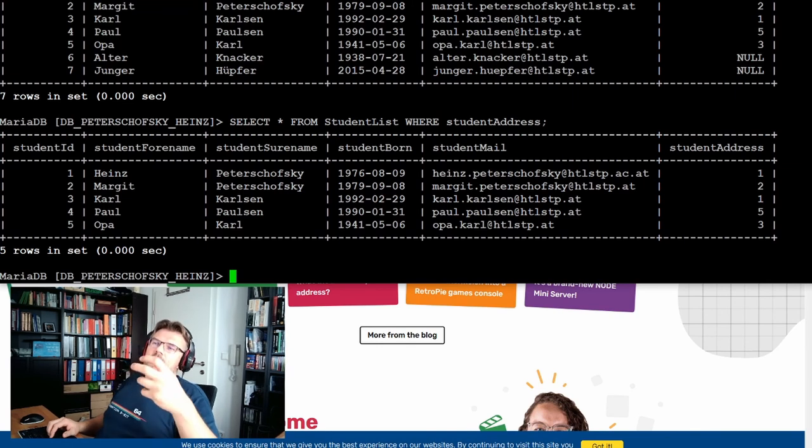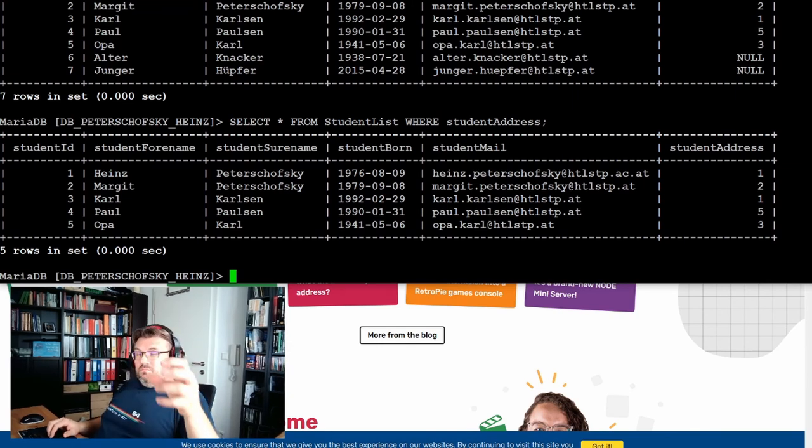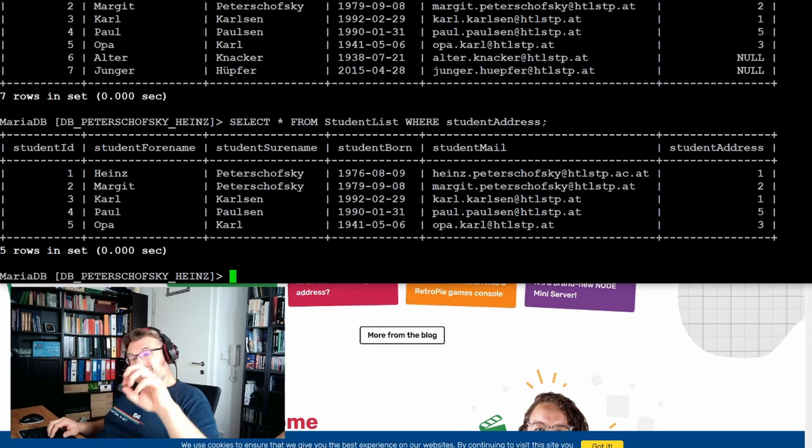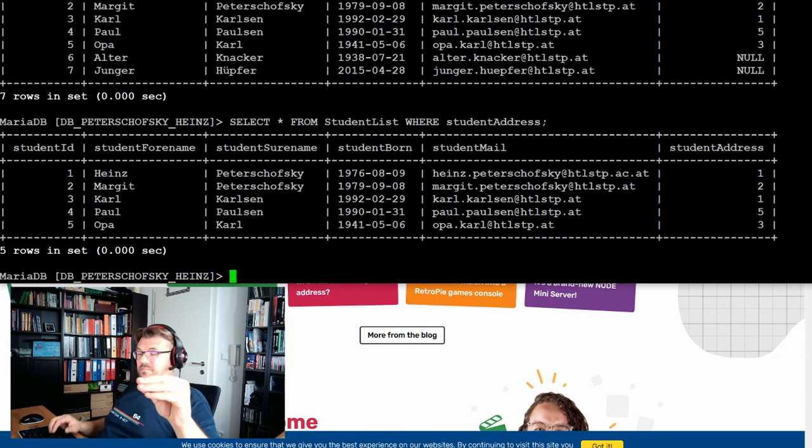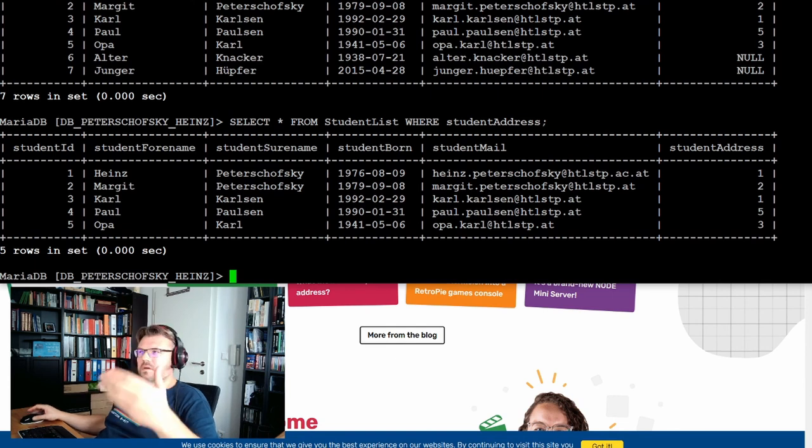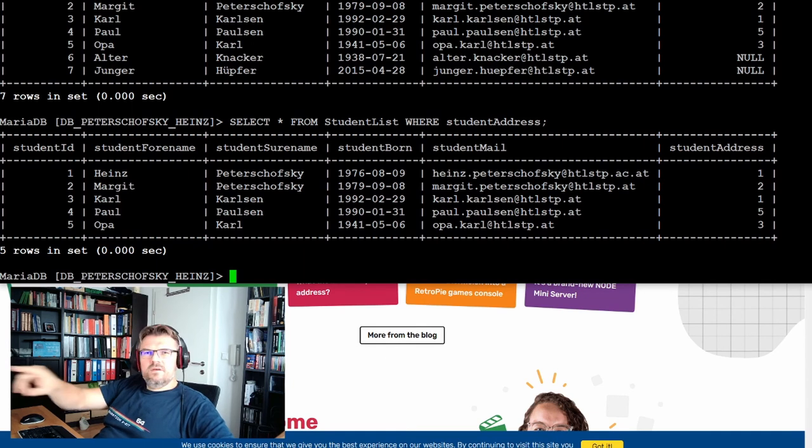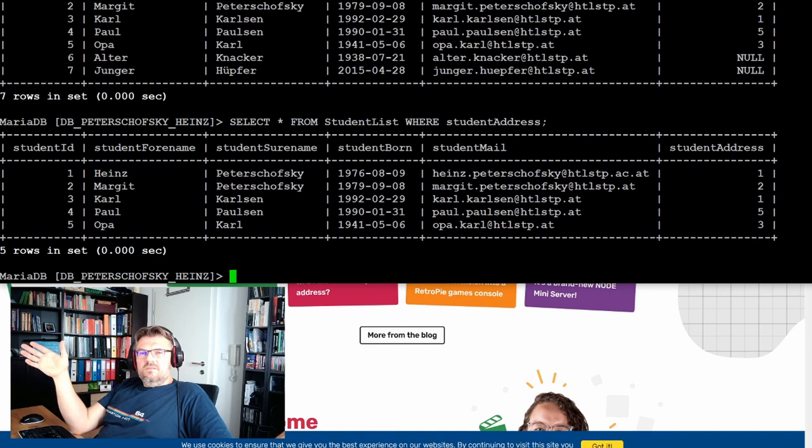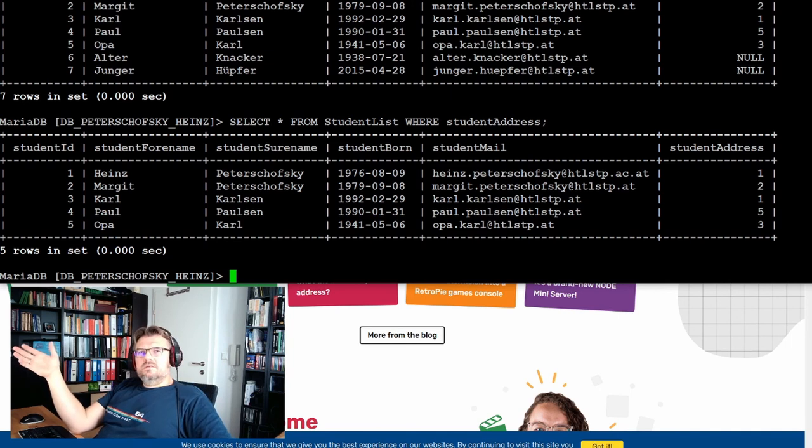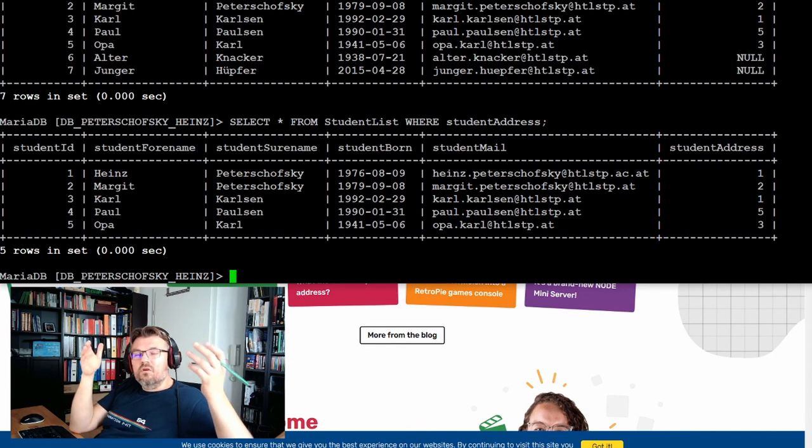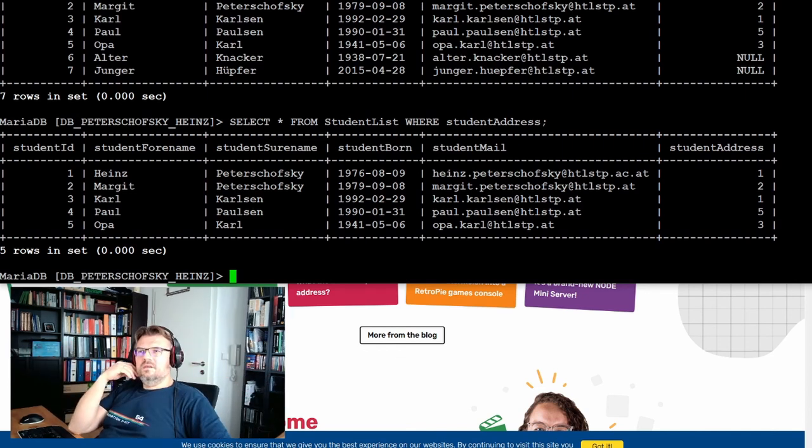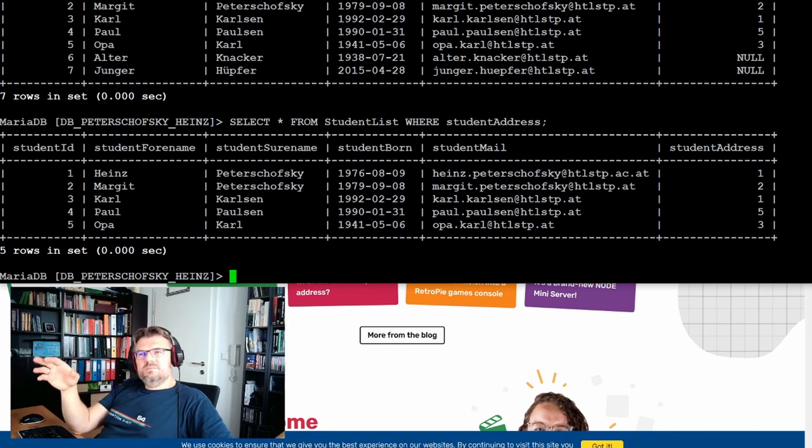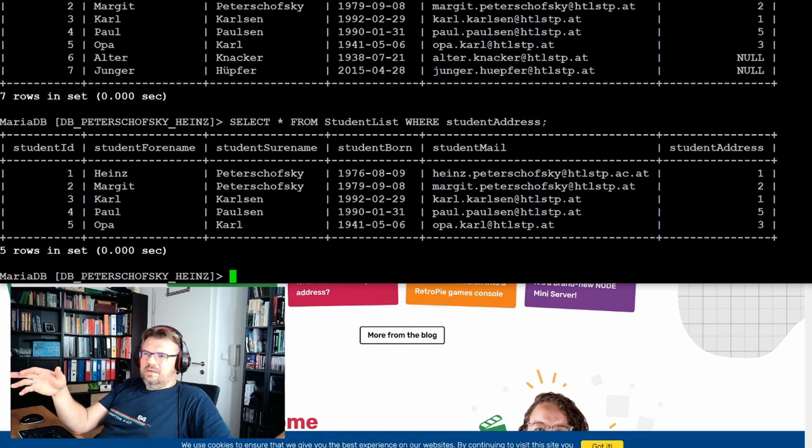However, if I list all those persons whose student address is empty, then I'm getting the wrong list because Paul Paulson's student address five is referring to a wrong or not existing entry in address list. And what if I simply delete an entry in address list? Then I have here references pointing to non-existing entries in the list. This is bad. This is bad for data consistency. This is really not ideal.